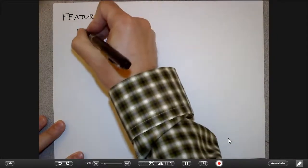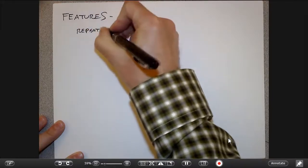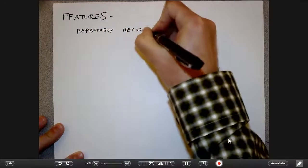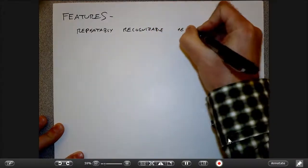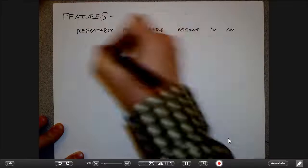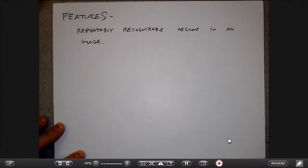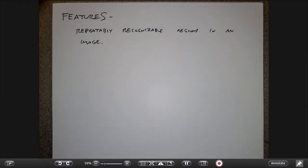The broadest definition would be something like repeatably recognizable regions in an image. I'll show you a couple of pictures to illustrate what I mean.